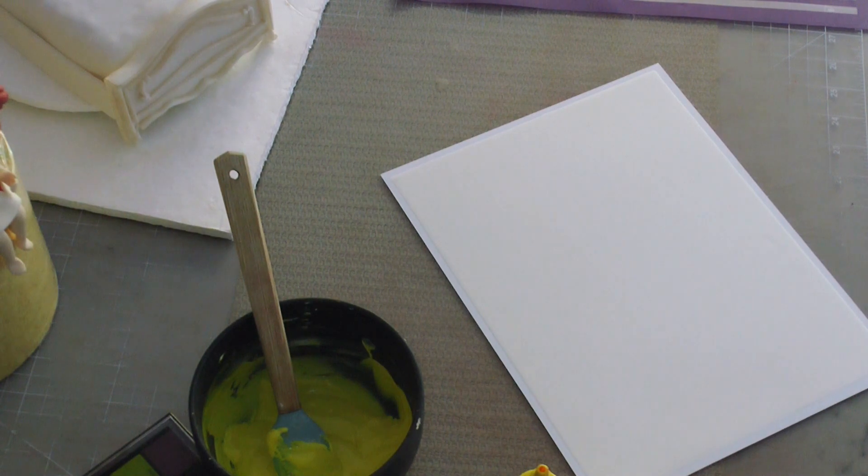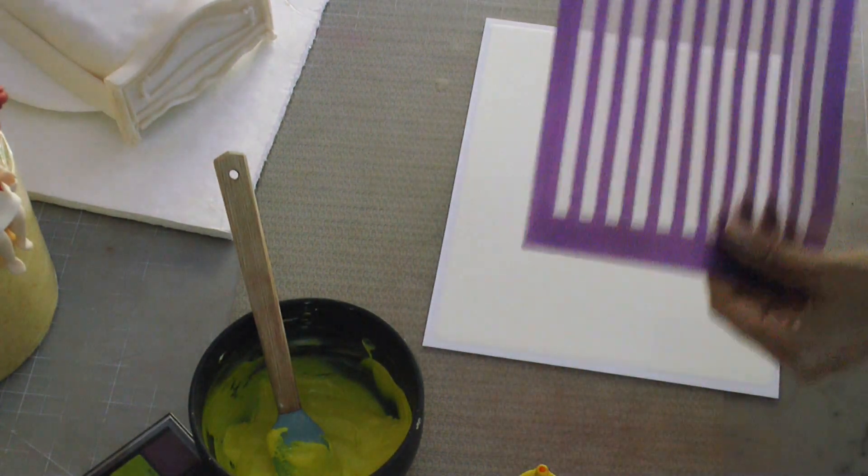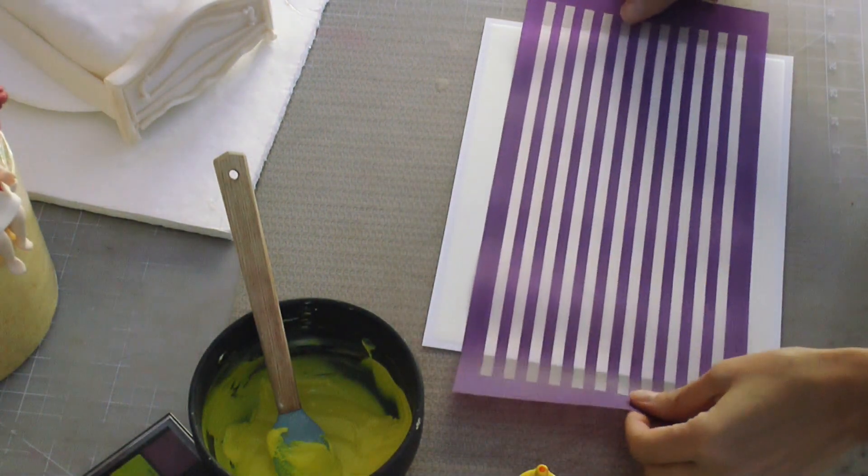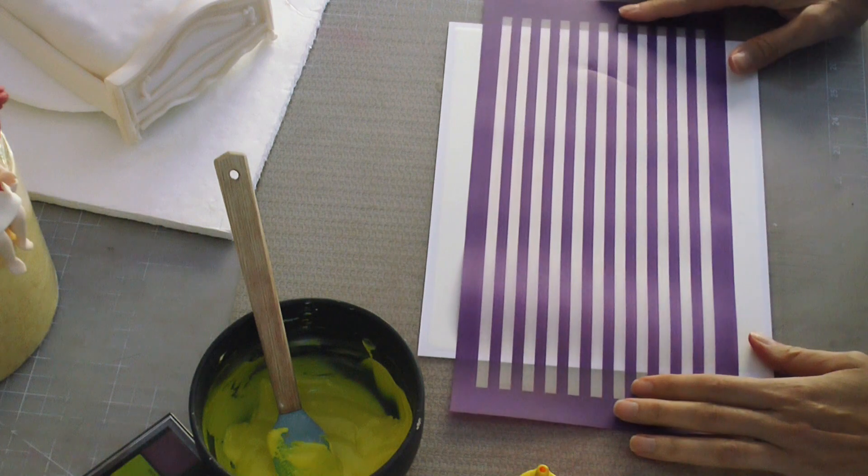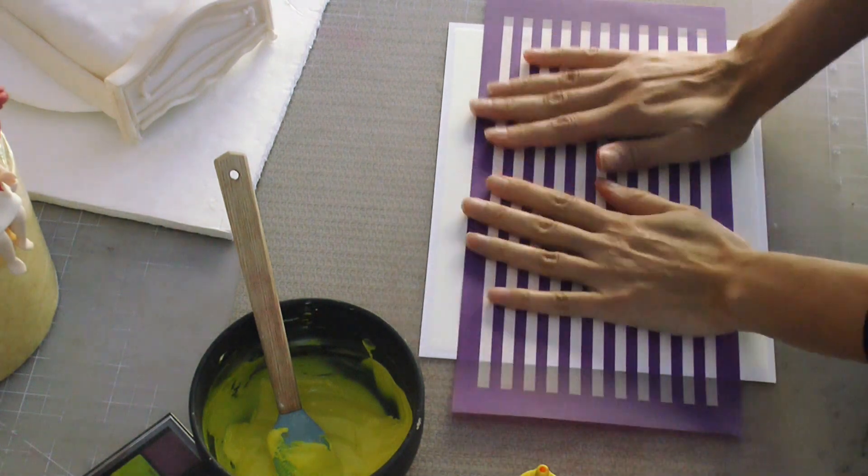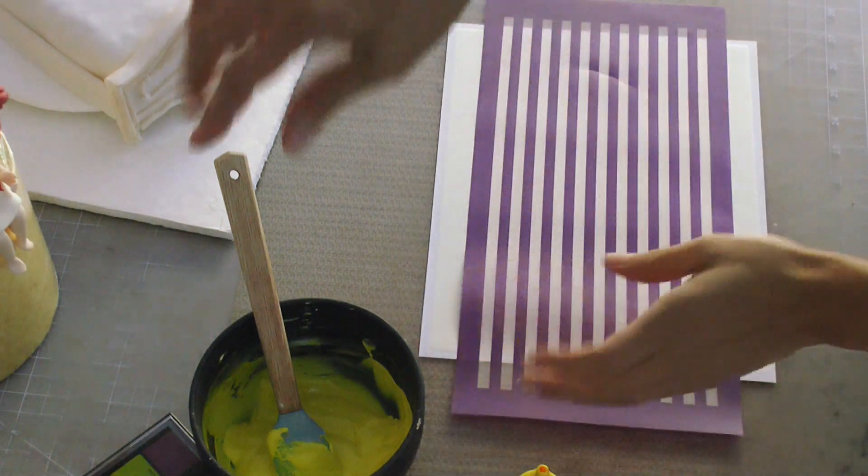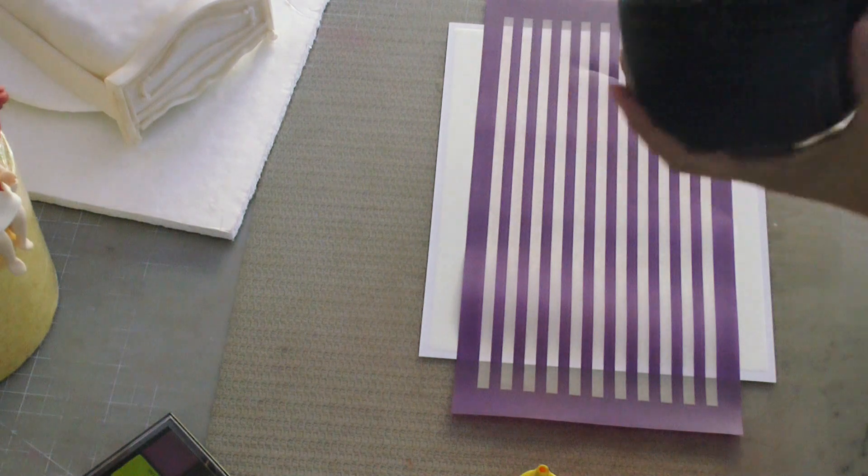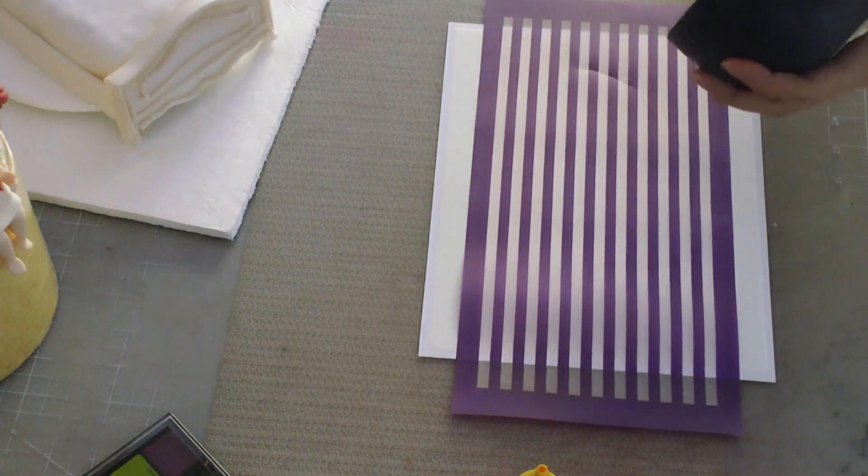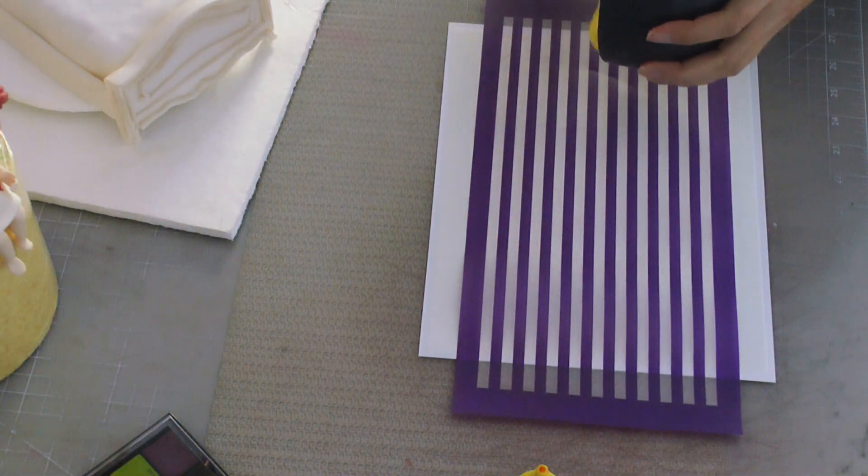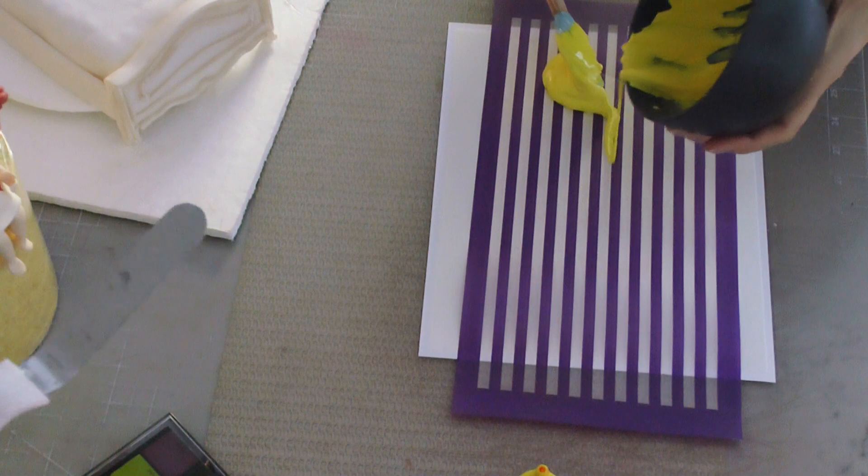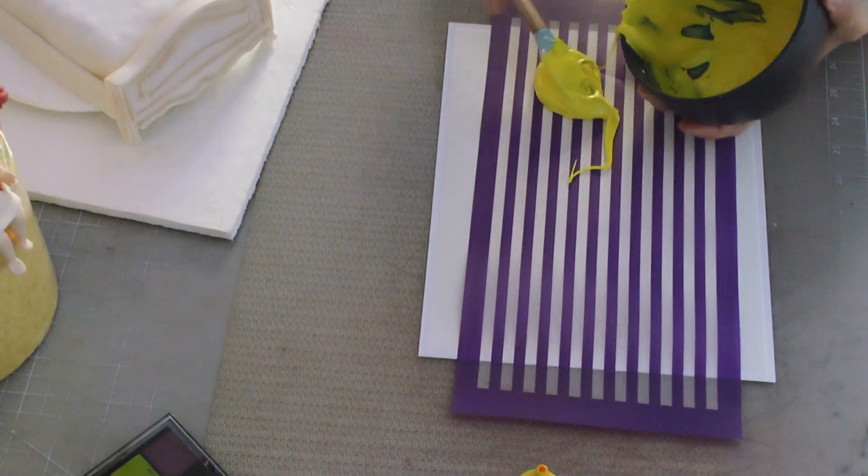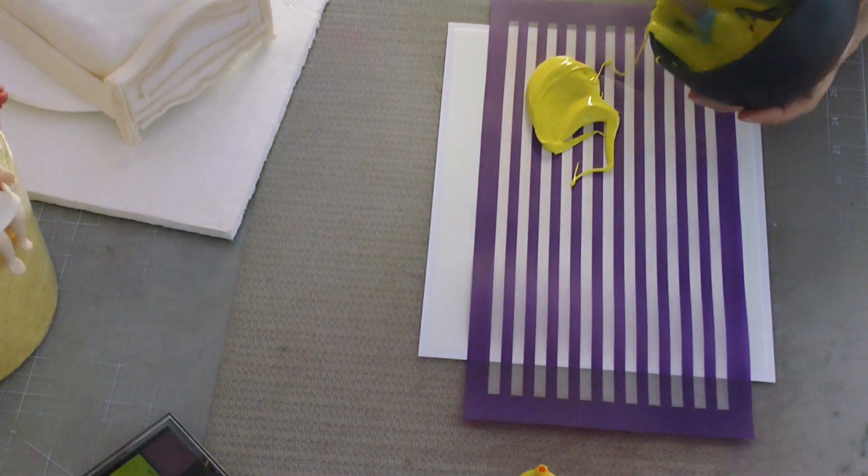I have my edible fabric sheet. I am placing my mesh stencil over top. Now I'm a little bit lazy, so if I were you I would actually tape down that mesh stencil to my surface so it doesn't move on me like mine just moved here.